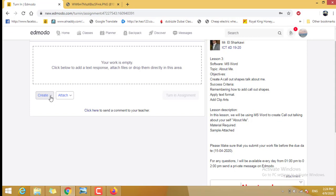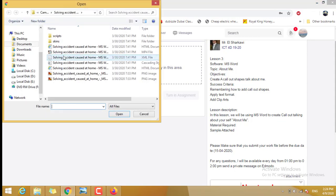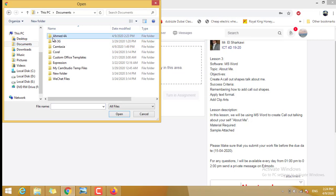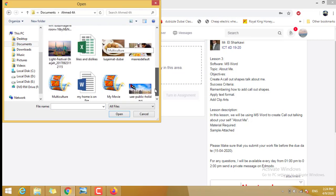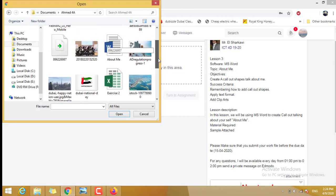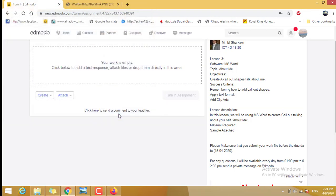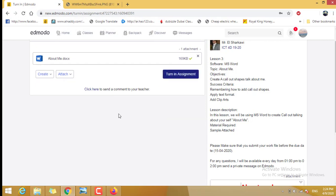Then you click Attach File from the computer to the Documents, your folder. Then which one is About Me? This is the one. Click Open. It's loading and uploading your file. Then you click Turn in Assignment. Understand? Any question, you can send it anytime to the Edmodo. Thank you for all.